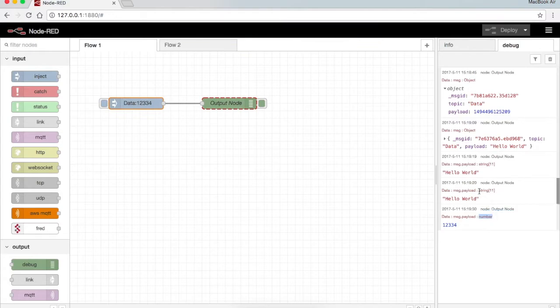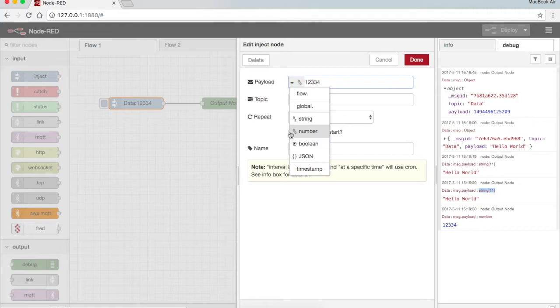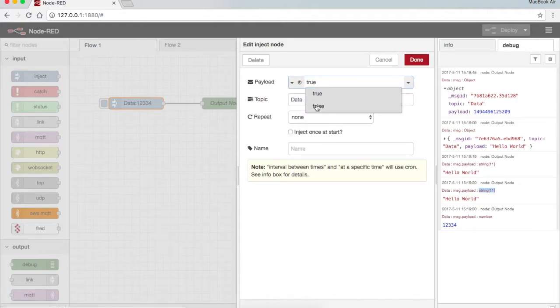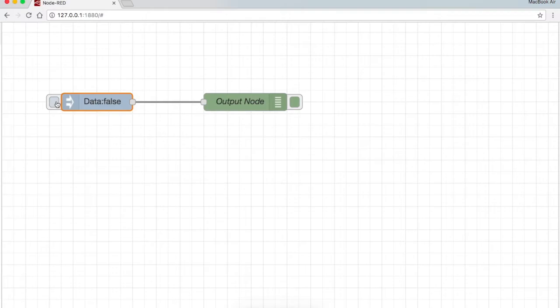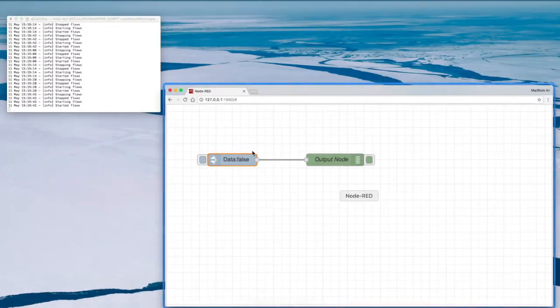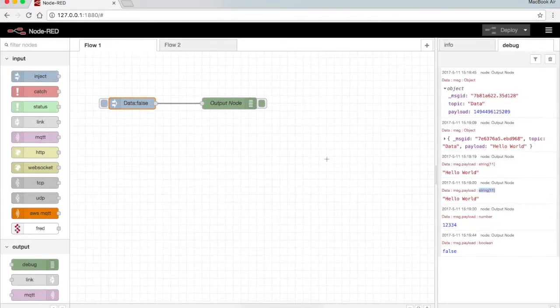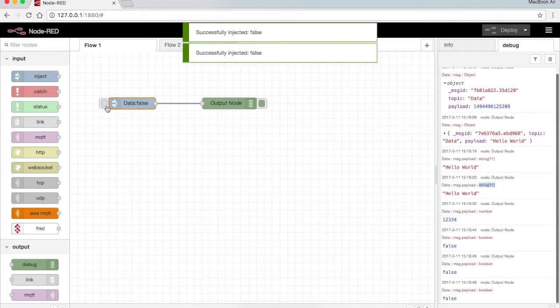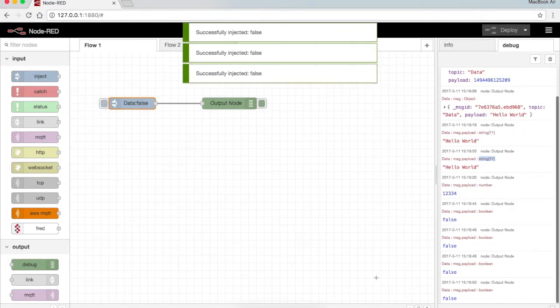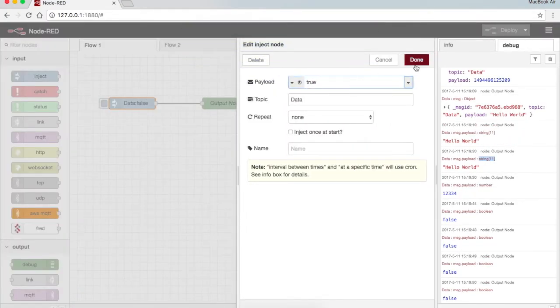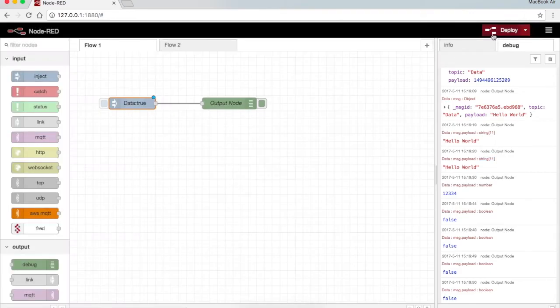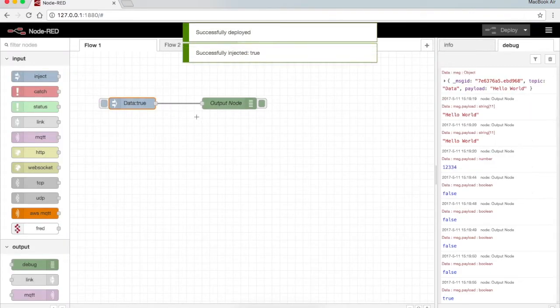I can send a boolean, either true or false. Done, deploy. You can see here I press false, it's sending me false. Suppose I want to send true, done, deploy, I get true.